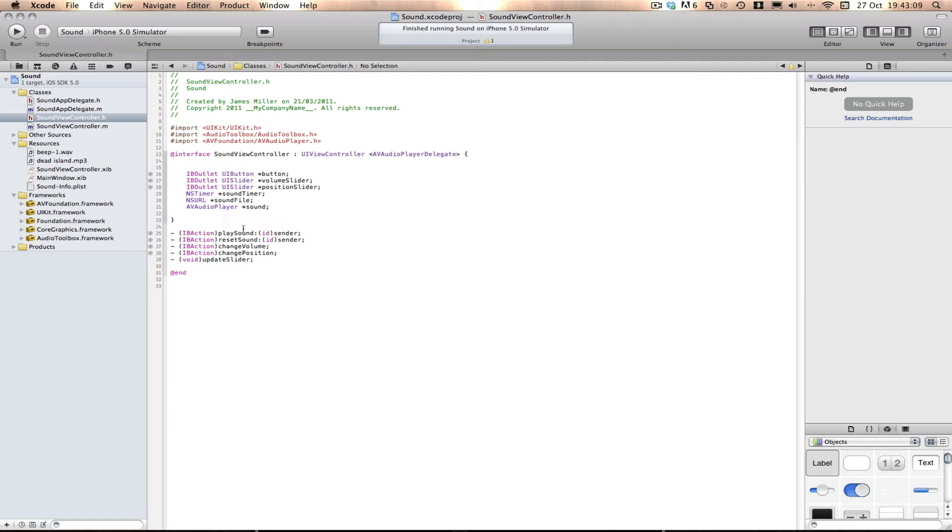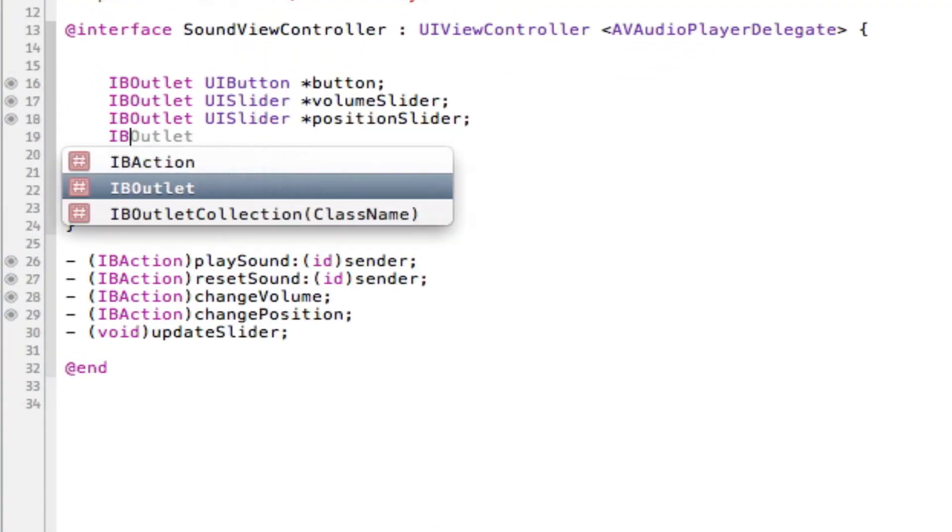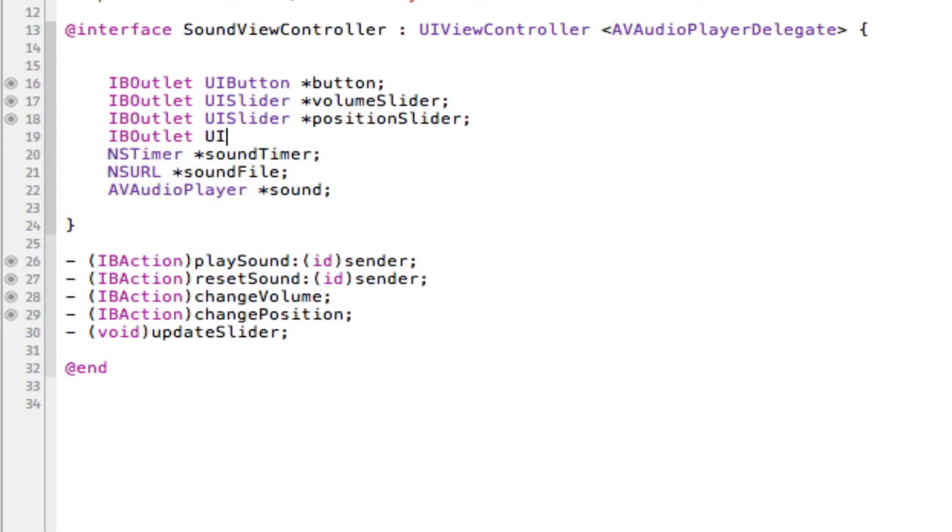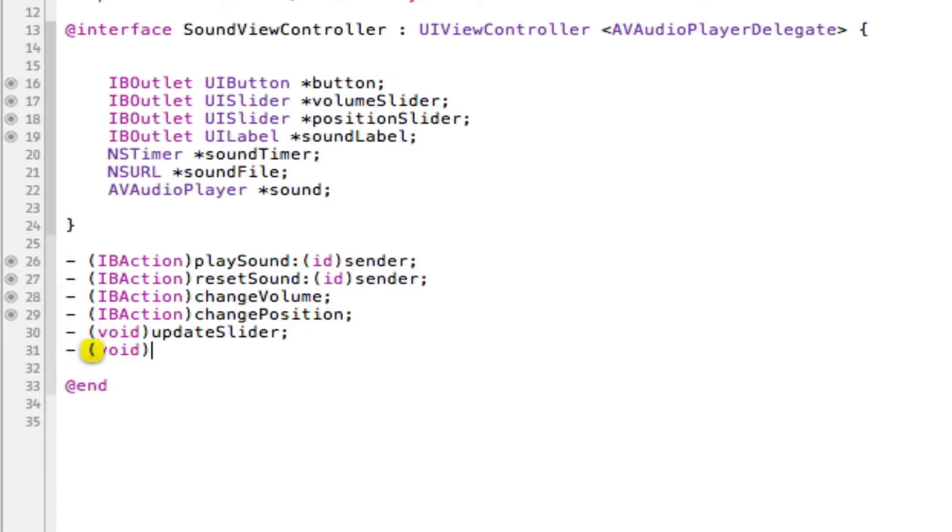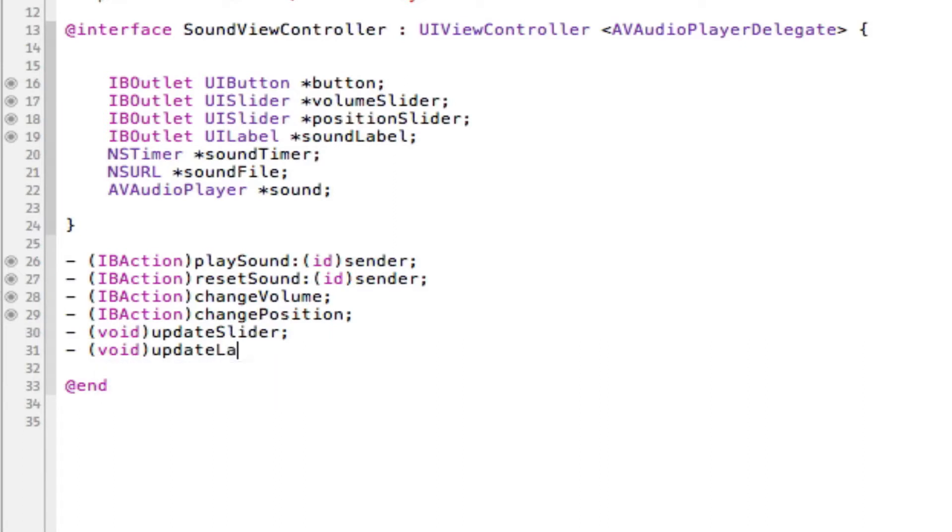What we're going to need for this is obviously an IB outlet for a UI label and I'm going to call this sound label. And what we're going to do, we don't have to do this but I'm going to do it anyway, is we're going to add a void called update label. And the reason for that is because we're going to need to call the code that will be put in here numerous times throughout the app.